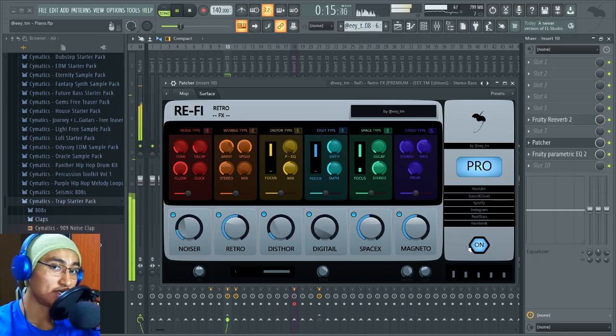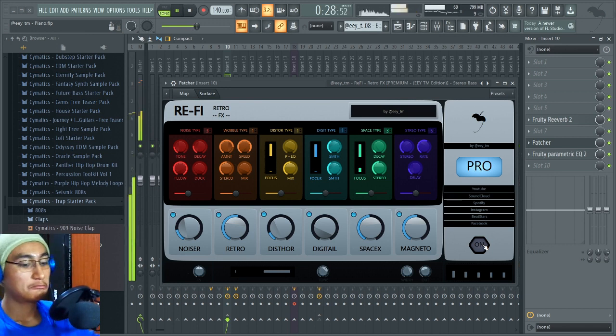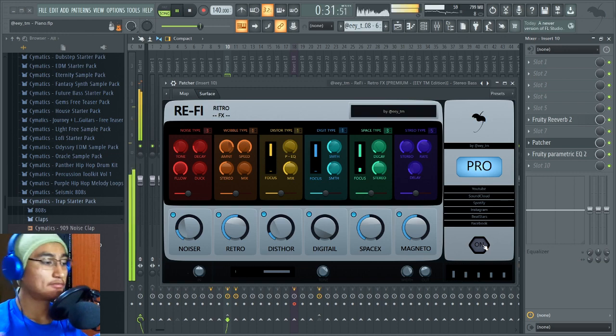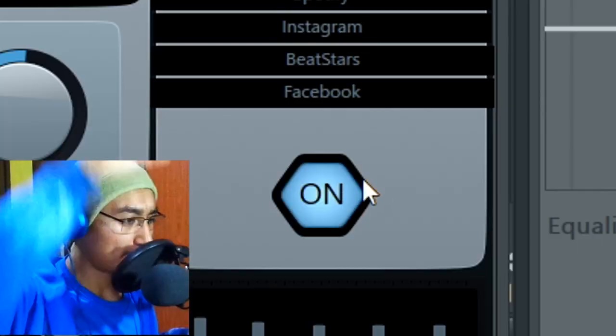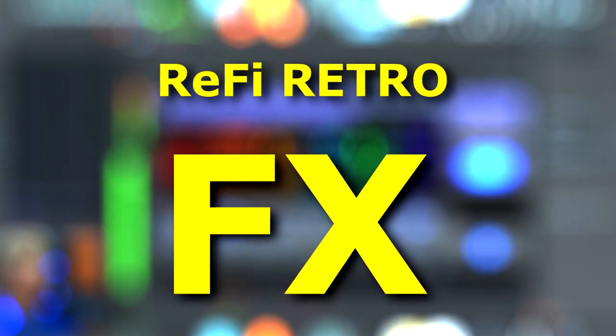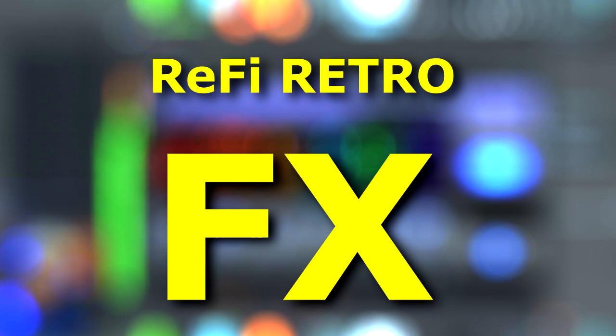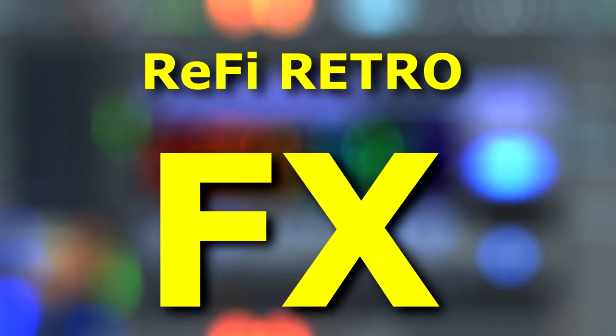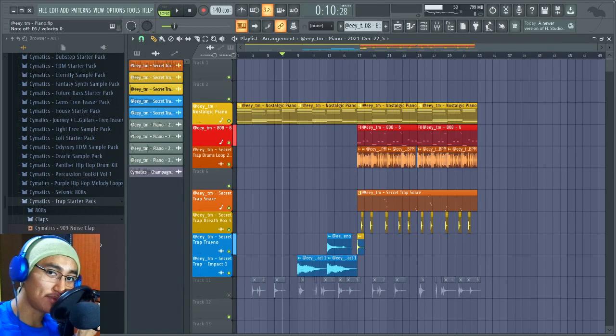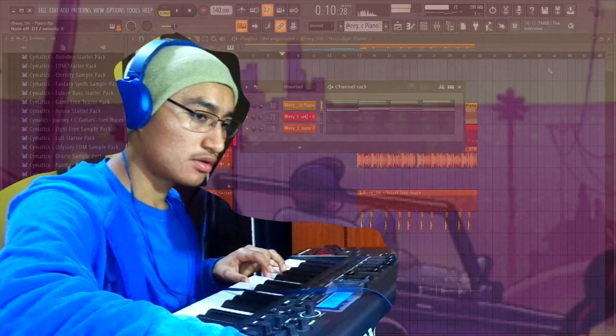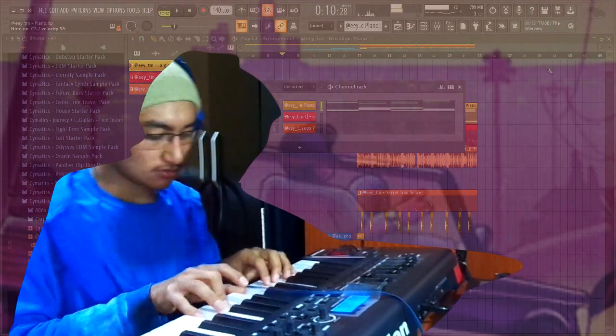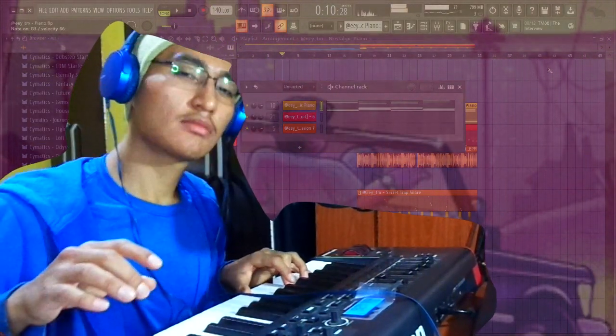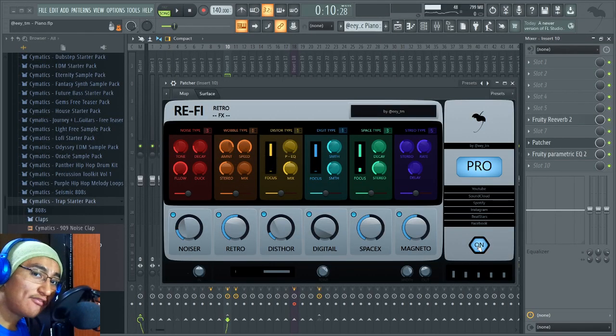Listen to the piano. Almost good, but with this patch is almost better. Now we're going to prove it only with the piano. So listen, and this is without RE-FI Retro Effects.